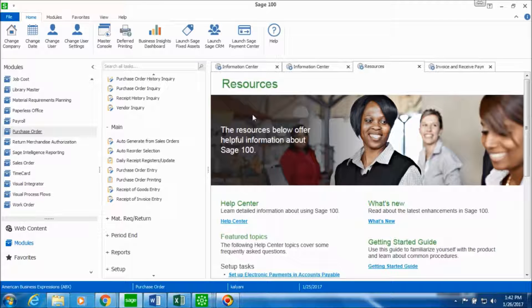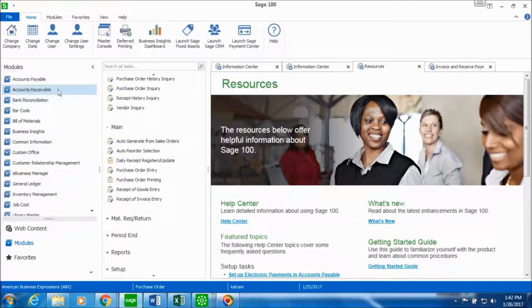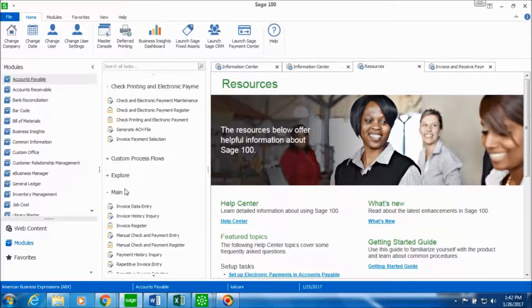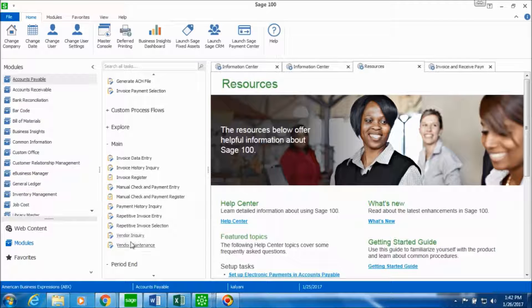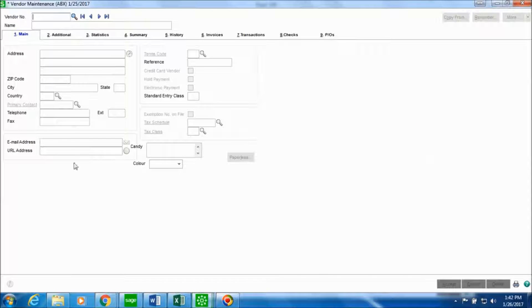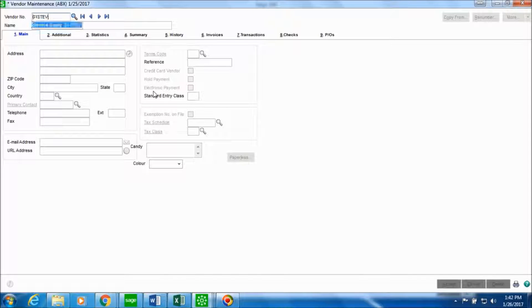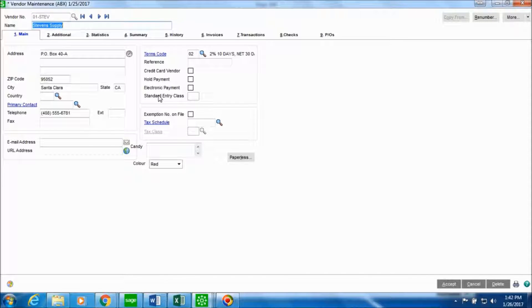Now in order to verify this update we will go to accounts payable module. And in the main folder we'll go in vendor maintenance. In vendor maintenance we'll look up for the vendor Stevens Supply for whom we recorded this receipt of invoice. And we'll go in the invoices tab.